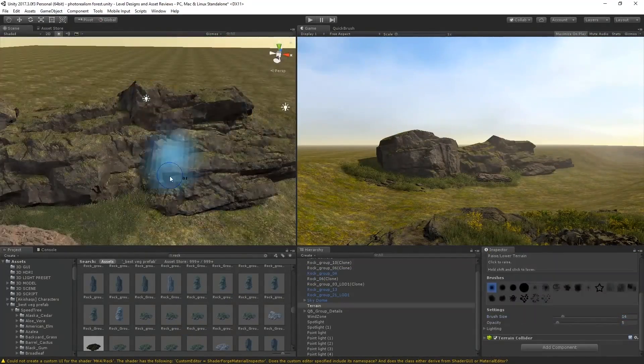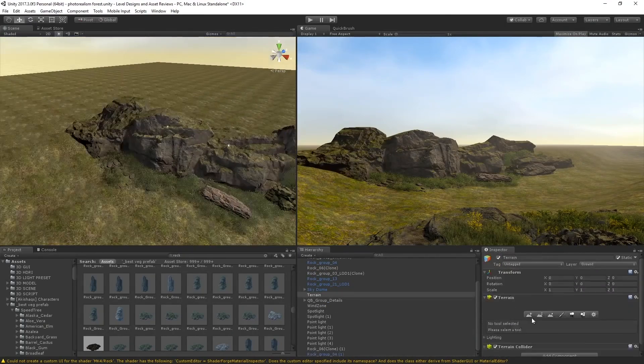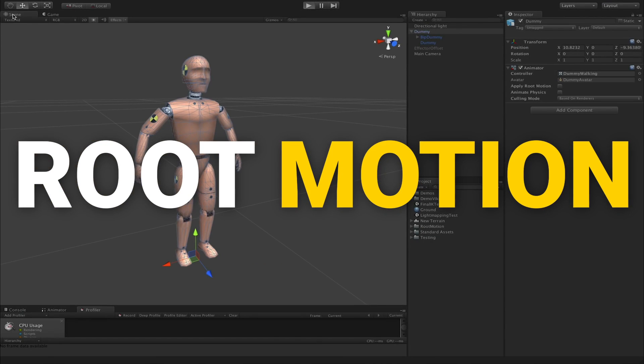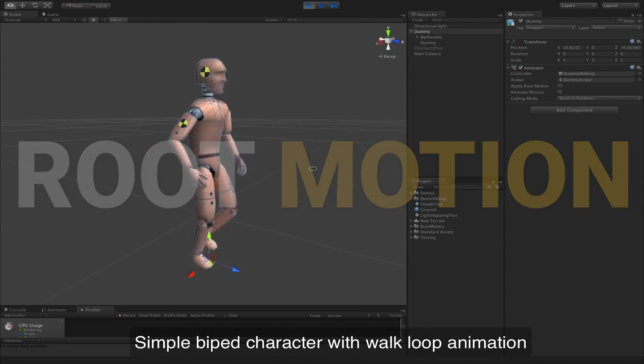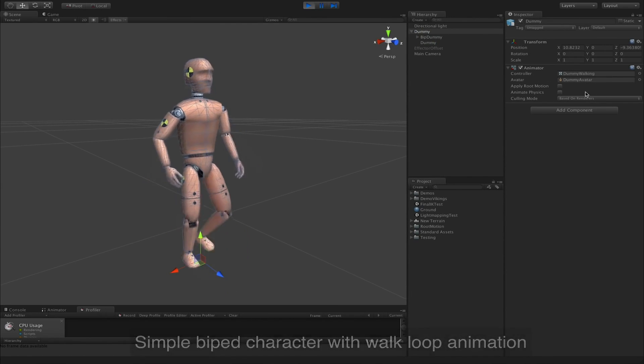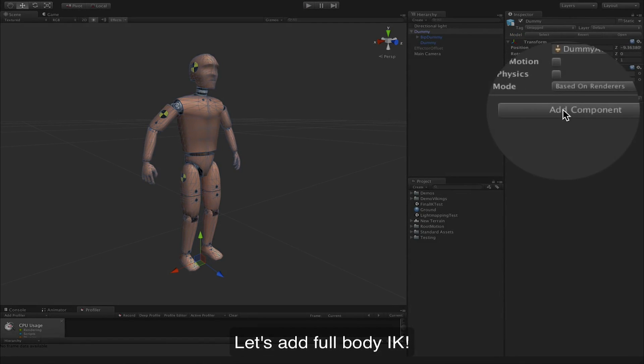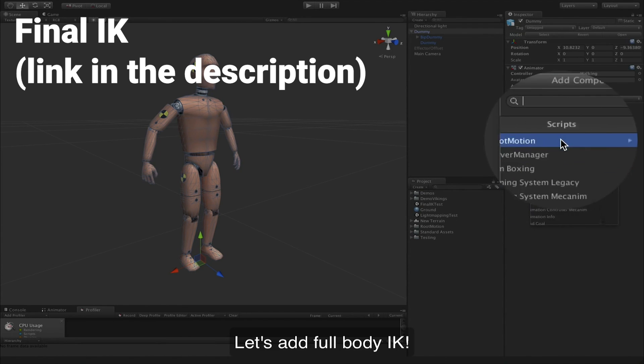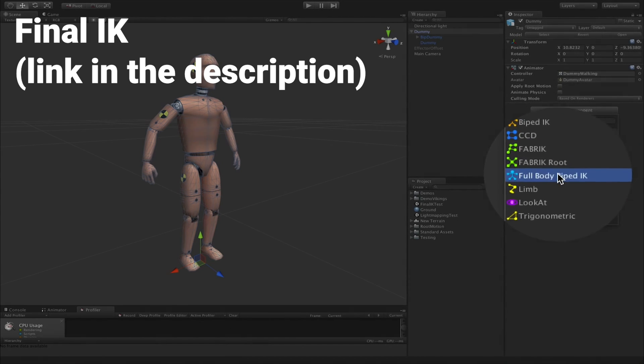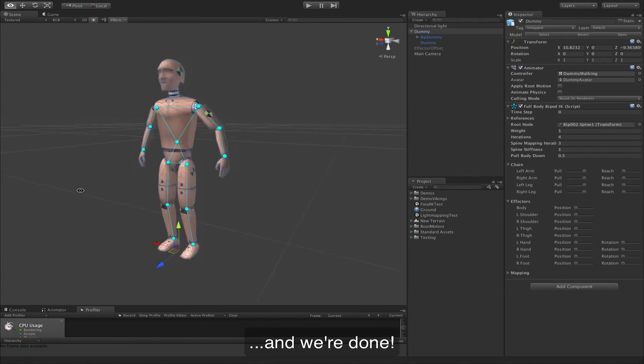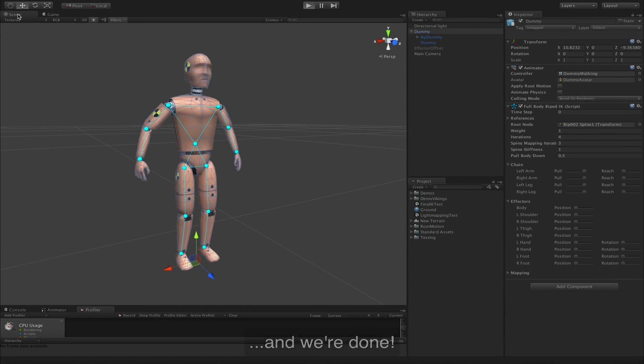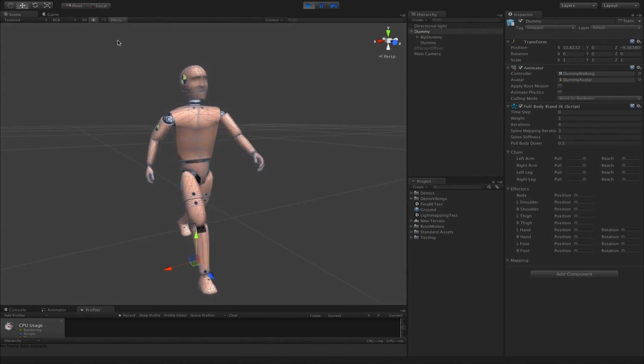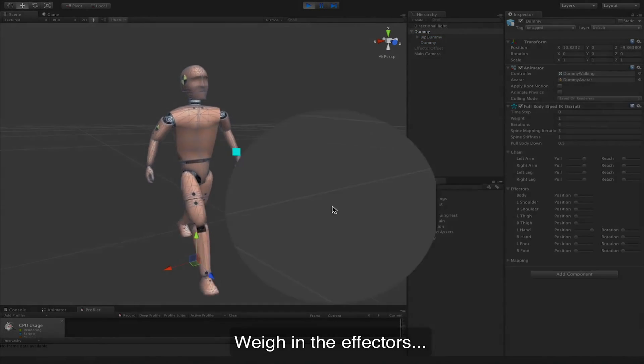Before we get into the video, just a quick mention that this video is brought to you by Root Motion. Root Motion is a company dedicated to the research and development of advanced character animation systems, and one of their top performing assets right now is called Final IK. Final IK is the leading inverse kinematics library for Unity containing over 15 different types of IK solvers and solutions.